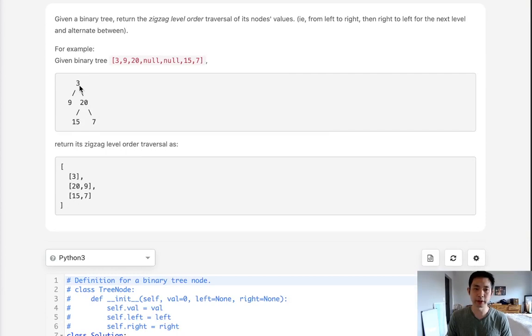Say we're given this binary tree, we're going to start with 3, then we'll zigzag to the right to left, get 20, 9 for the next level, and then 15, 7.